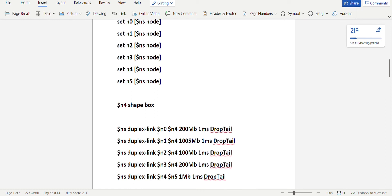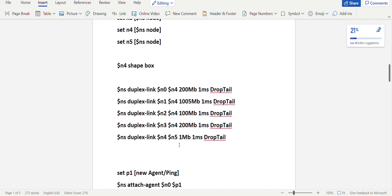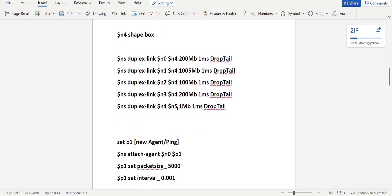After setting up all the nodes, you create the duplex links between them using the simulator object: $ns duplex-link. Between N0 and N4 with a specified bandwidth and speed, and the queue is drop-tail. Again N1 to N4, N2 to N4, N3 to N4. And from N4 you send to the destination N5. This is how you create the duplex links between all nodes with a particular bandwidth and speed, with a drop-tail queue.